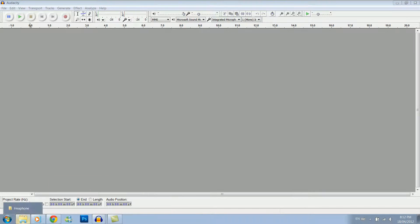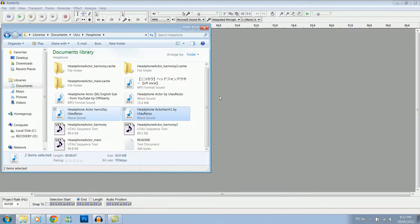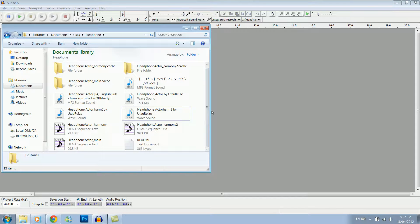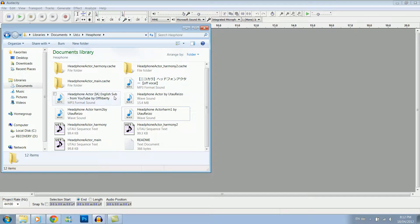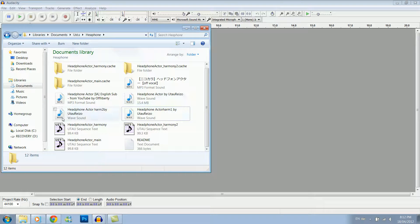The song we'll be doing today is Headphone Actor. So here we can see I've got all my files. What you're going to want is an off vocal, the original song, and your rendered WAV files from UTAU.